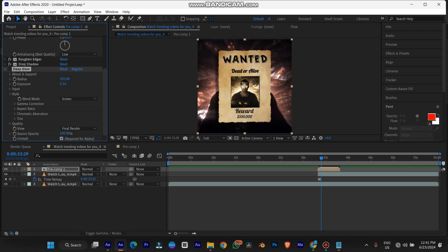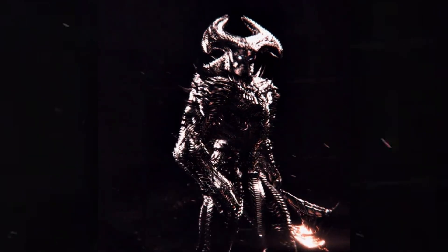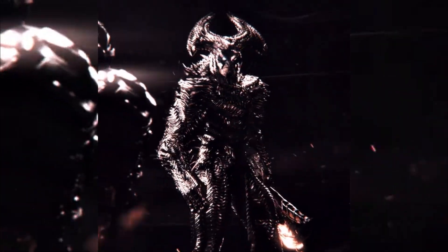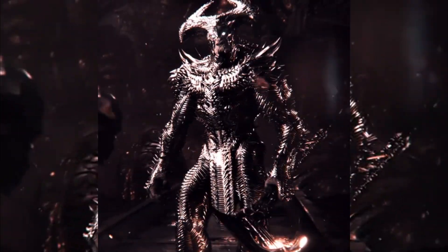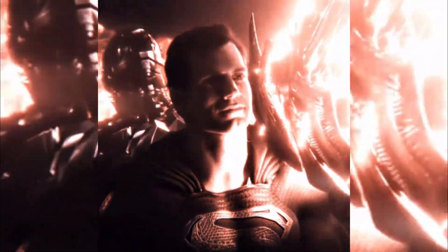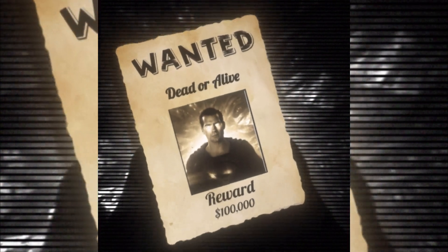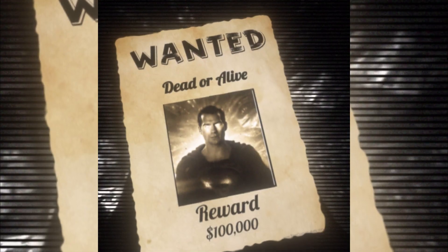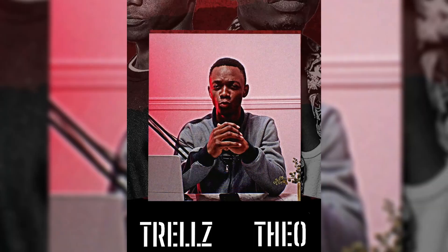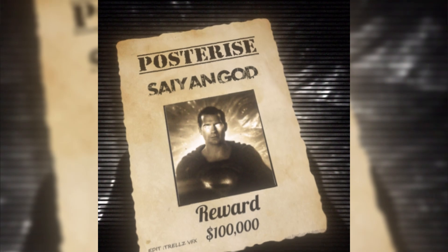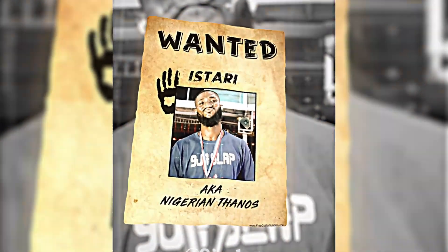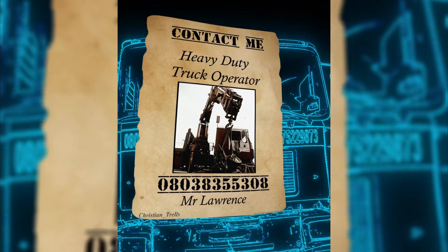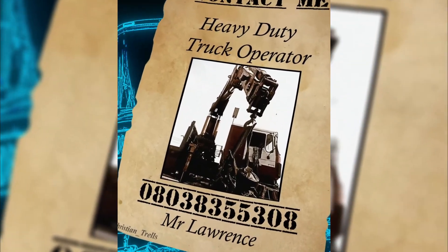Welcome to another tutorial from Charles VFX. Today we're going to be learning how to make this effect. At the end of this tutorial I'm going to show you a technique whereby you can write whatever you want on the poster — change it to whatever posterized version you wanted, just make sure you follow along.